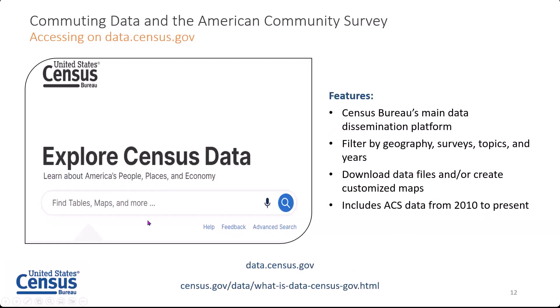With the foundation of the community commuting data established, let's head on to data.census.gov to get an idea of what is available to you, the data user. Data.census.gov is the Census Bureau's main data dissemination platform and it's the primary way to access data from the American Community Survey, 2020 Census, and more. It allows users to filter searches through topics or geographies, download data files, and create customized maps. It includes ACS data from 2010 to present — the one-year, one-year supplemental, and five-year estimates. The team in charge of data.census.gov constantly releases new resources, trainings, and presentations to help maximize your experience.